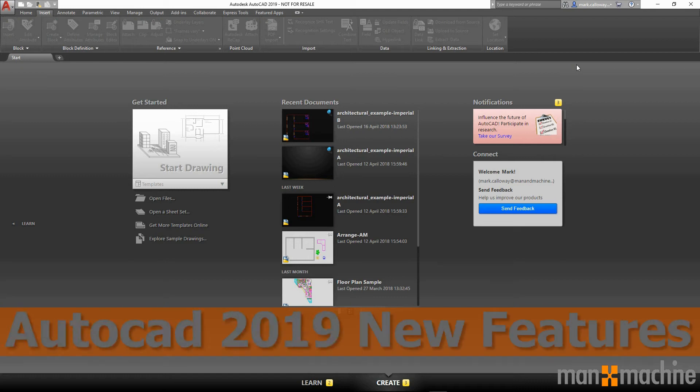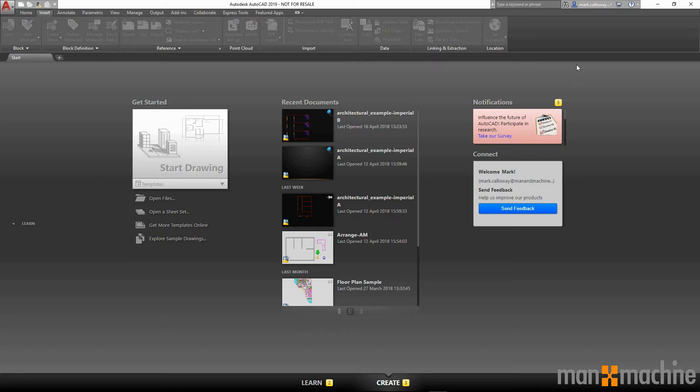I'm Mark Calloway, AC Applications Engineer for Man and Machine. Today I want to take a look at some of the new features available in AutoCAD 2019.